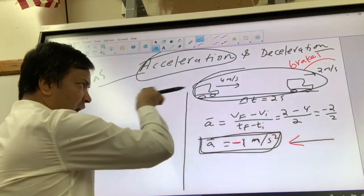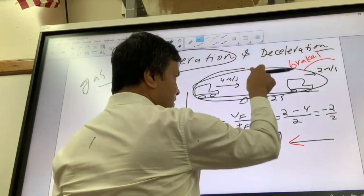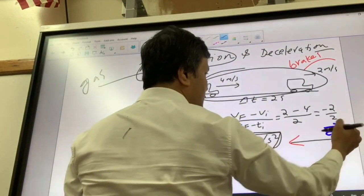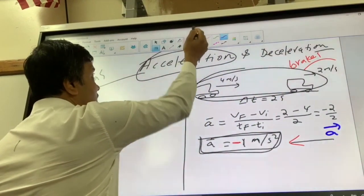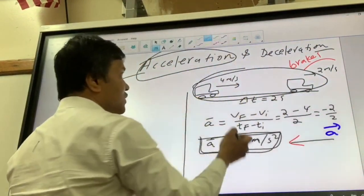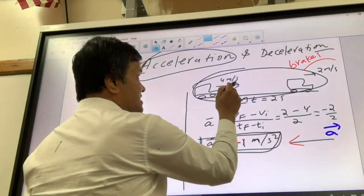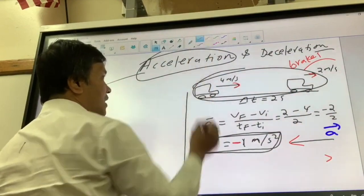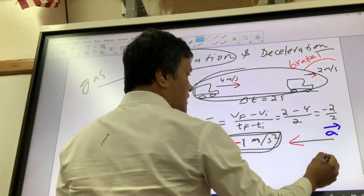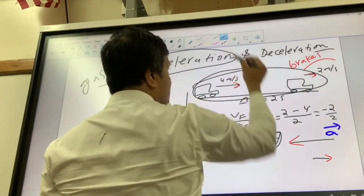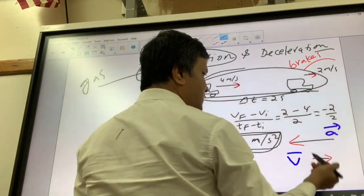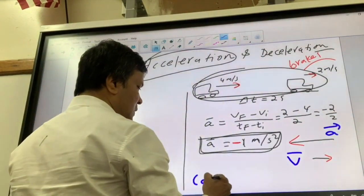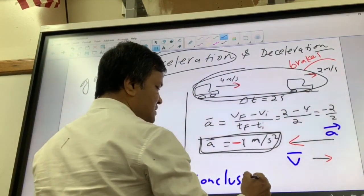The velocity of the car is to the East, so we draw the velocity vector pointing East. This is the acceleration vector pointing West. When the velocity vector and acceleration vector are opposite to each other, the conclusion is that the car is slowing down.